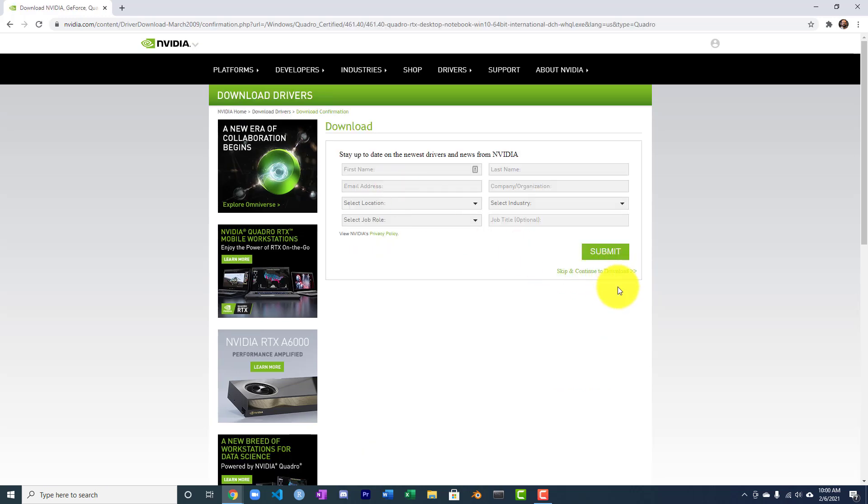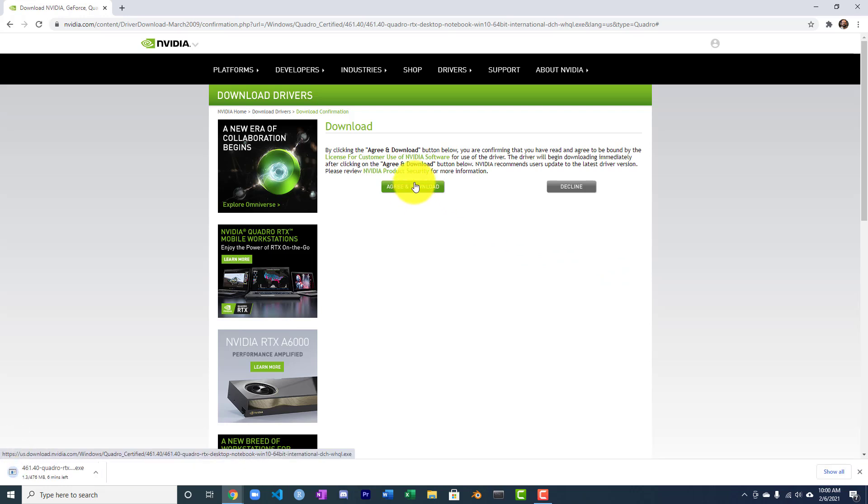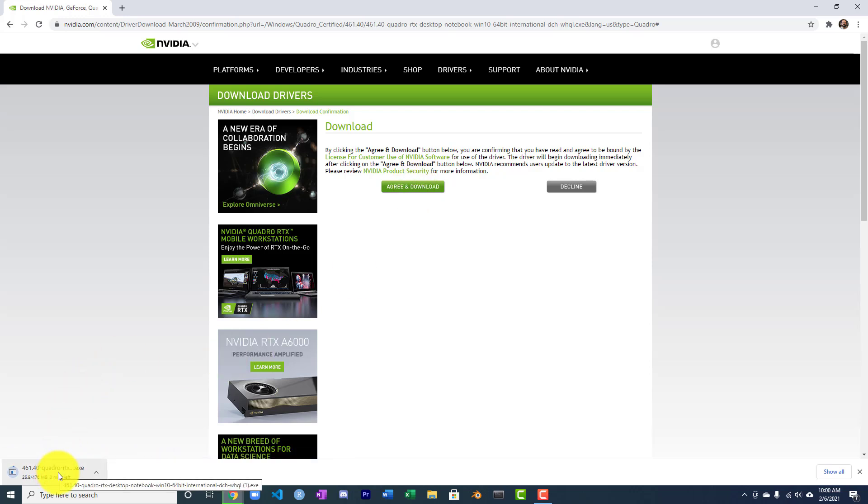This part lets you skip and simply go to the download. NVIDIA already knows who I am. You can see that it begins downloading here. Now, most likely you have some form of an NVIDIA driver already on your computer, or you wouldn't even be seeing your screen.